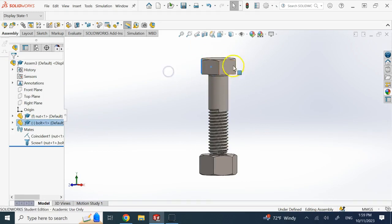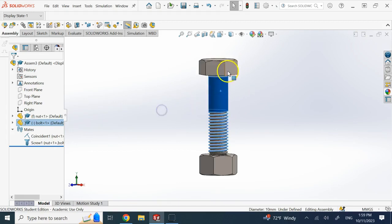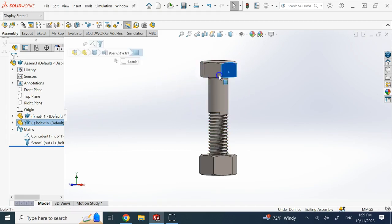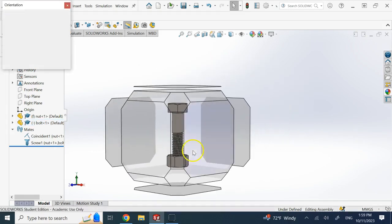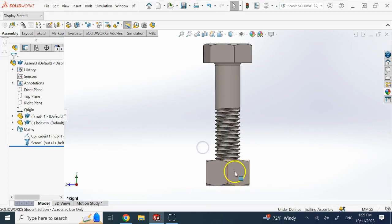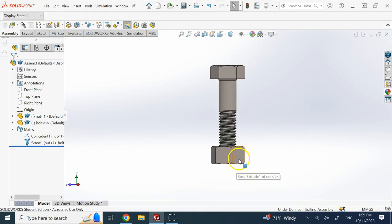Now if I rotate, you can see it is going down, and I cannot freely move it up and down independently. The rotary motion and the linear motion now depend on each other.